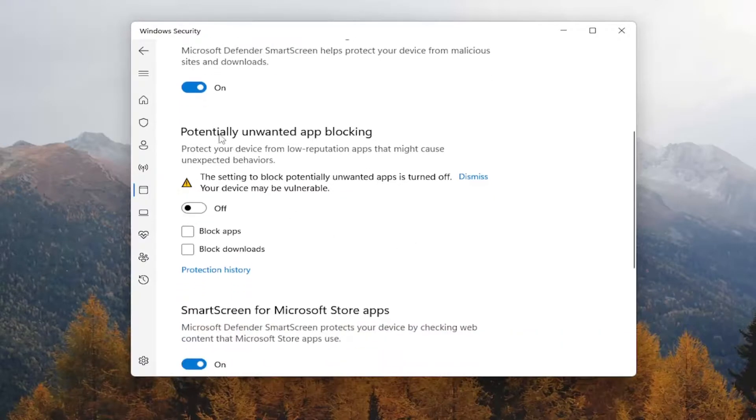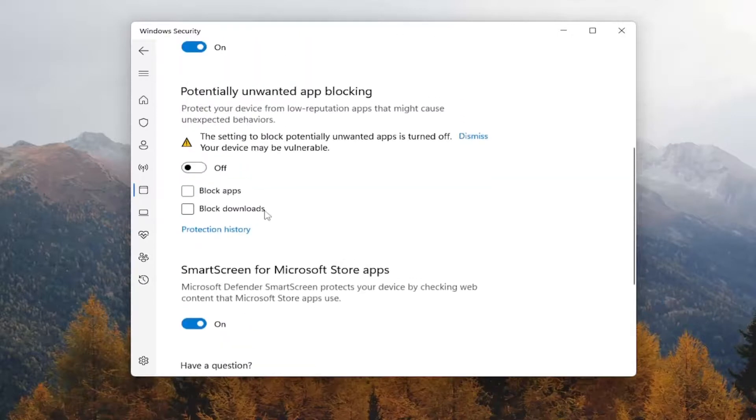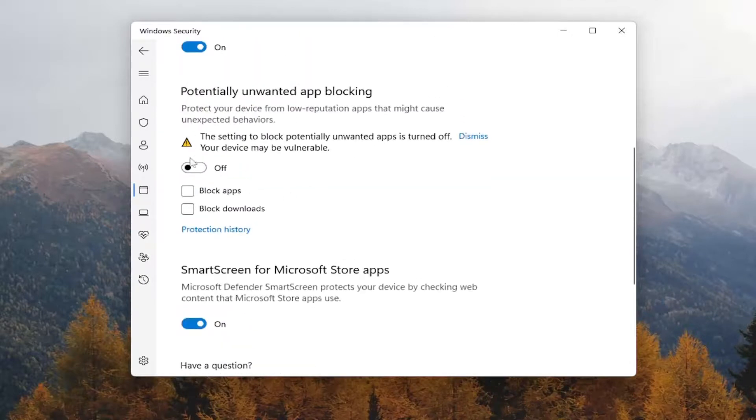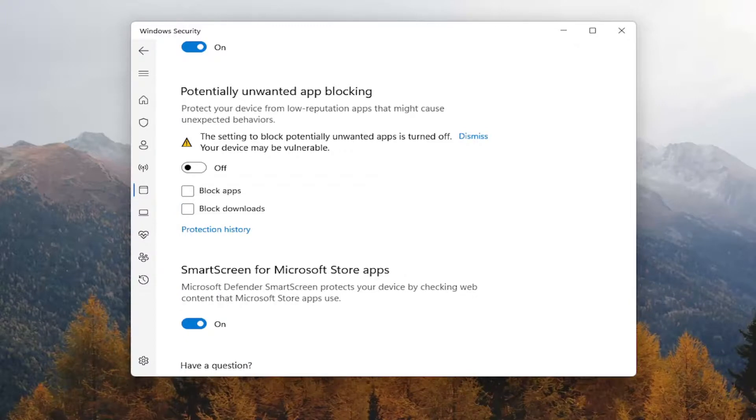And if you want to enable potentially unwanted app blocking, you can set that on as well. So again, just basically making sure everything's on here. This is more optional. But you can definitely feel free to turn that on if it's turned off in your case there.